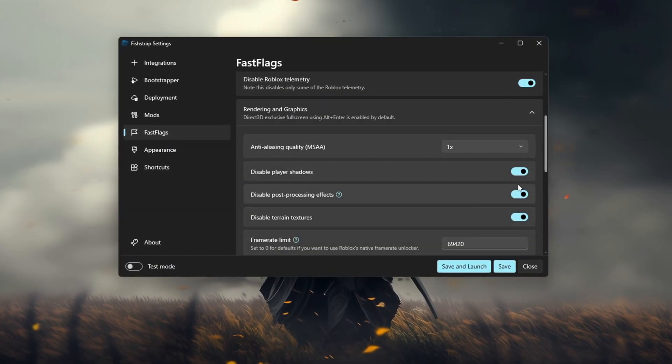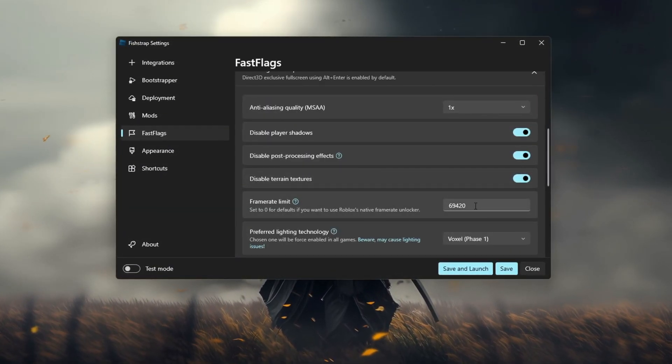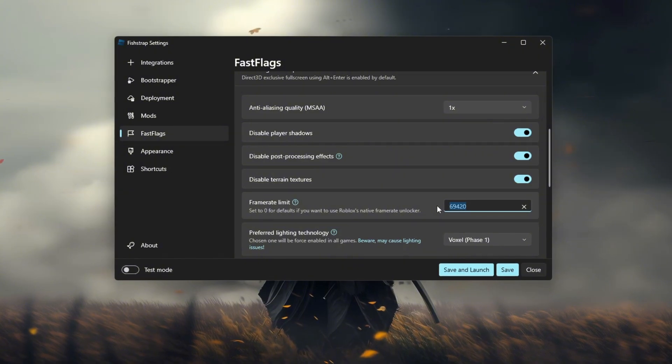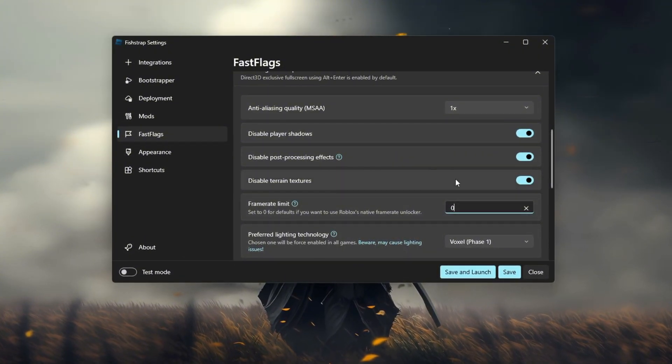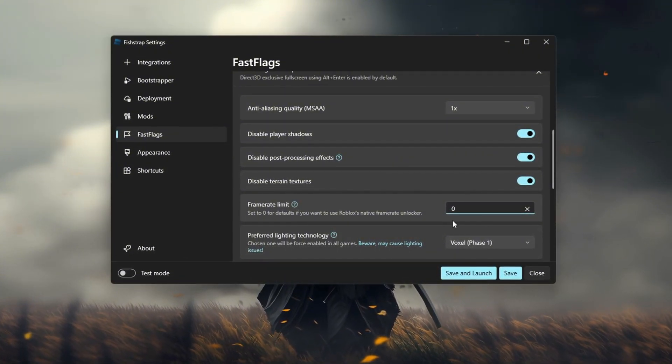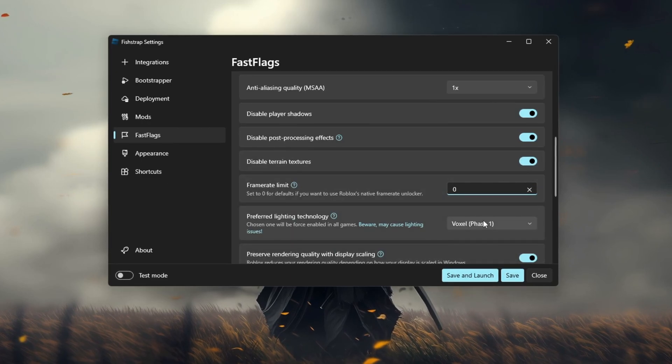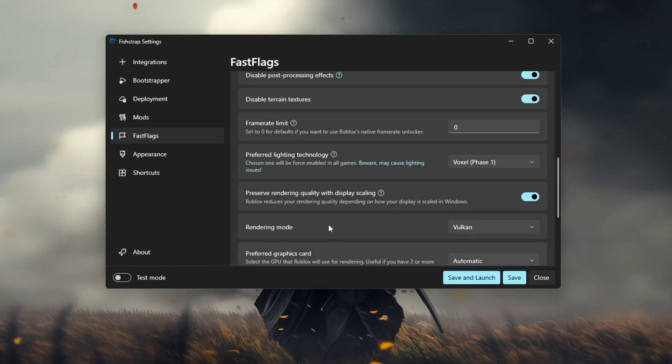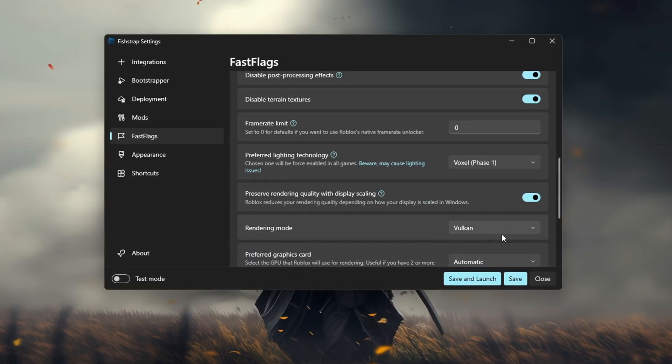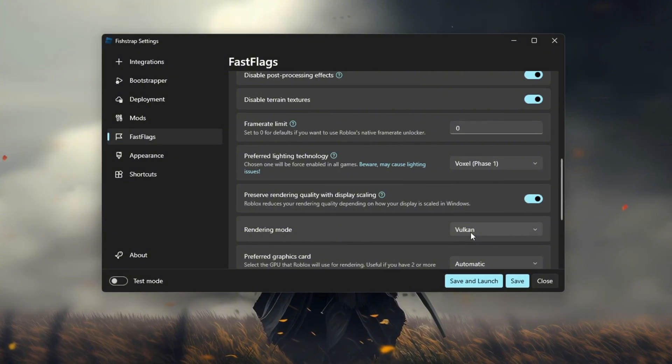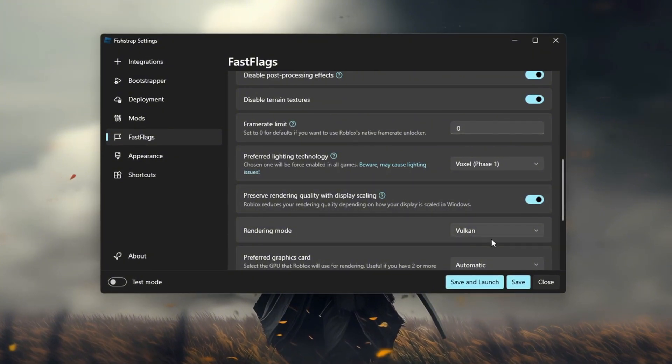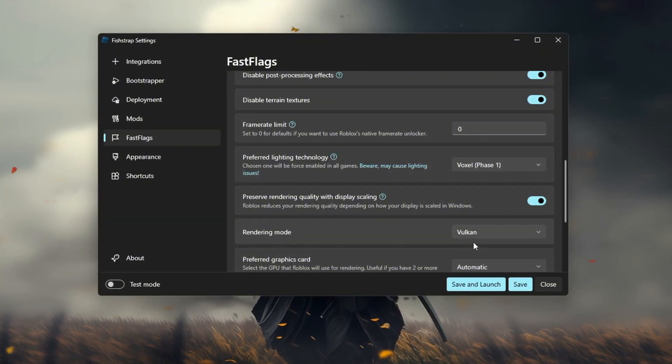For the frame limit you can either use 0 which will use the Roblox cap or set it to 99999. For rendering mode set it to either Vulkan or Direct3D10. A lot of people use Vulkan because they say it gives an FPS boost but for today's video I'm using Direct3D10 because that's what I'm used to.